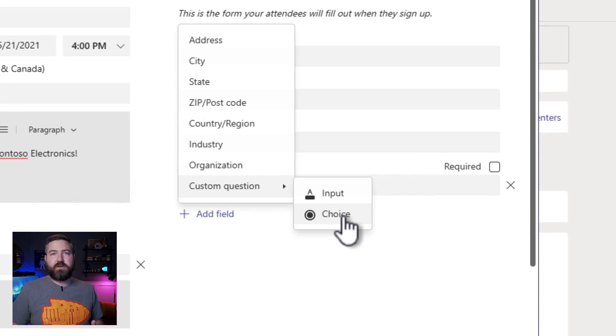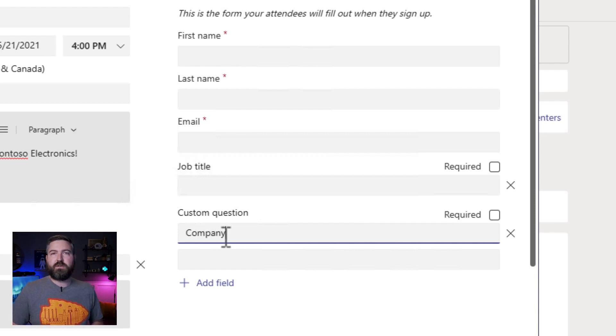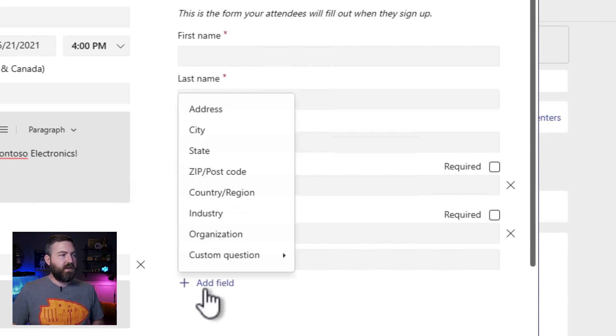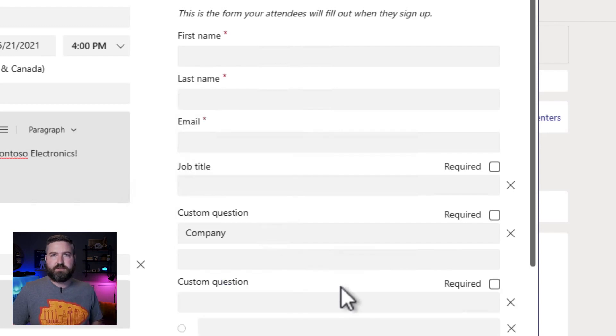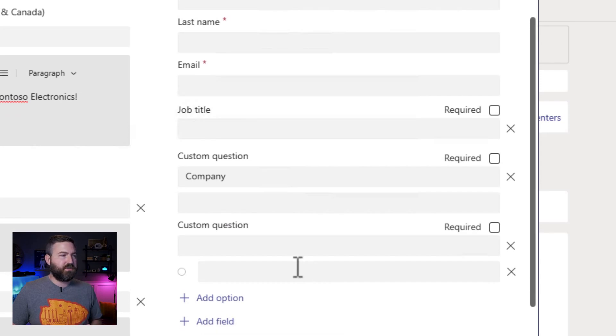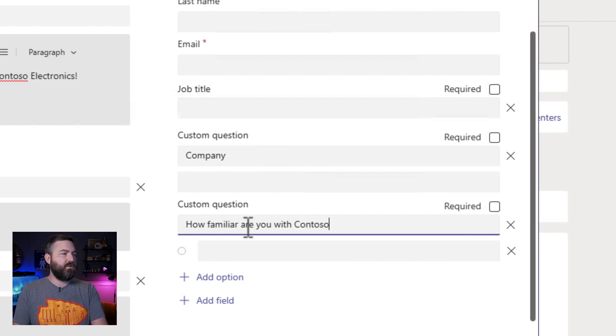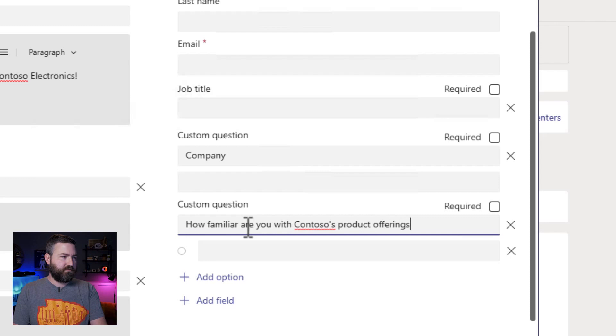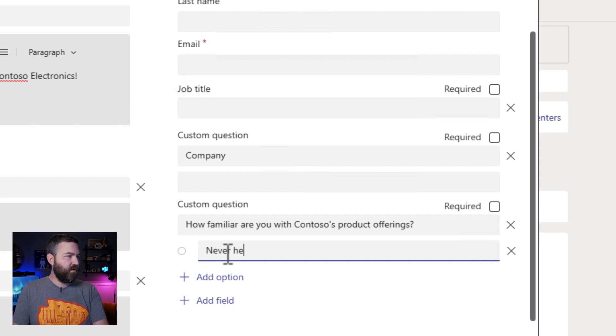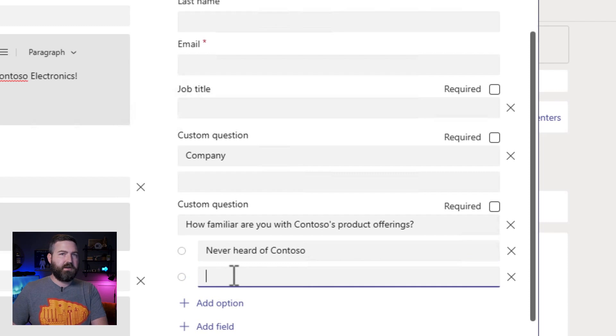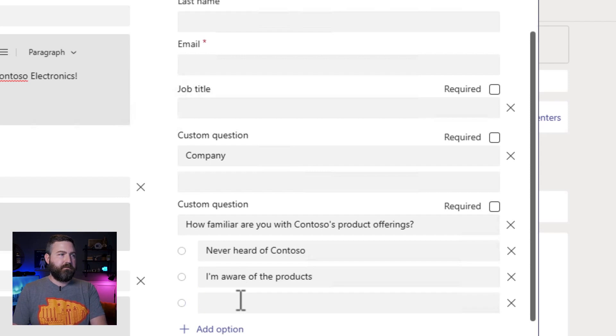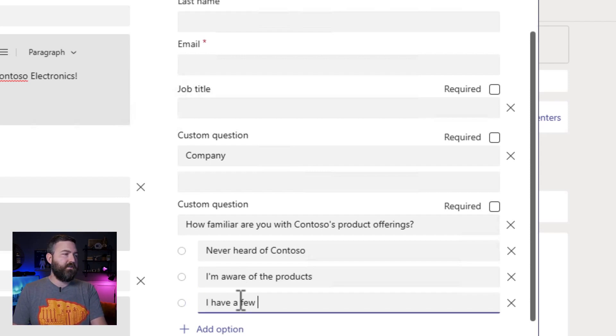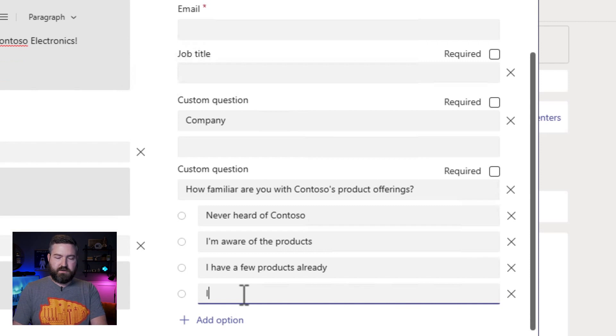We also have the ability right here to add custom questions if we want. You'll see that you can add a question that has a free text input or you can add a question that has multiple choices and they can pick from a list. We'll do one of each kind. The first question we'll enter here is the company. So we're going to click the input option. We're going to enter company as the field that we want people to fill out and then they'll fill out what company they're with. Next we'll click on custom question and we'll hit choice to add a multiple choice option and we're going to add a few options. So let's go with how familiar are you with Contoso's product offerings. And then down here we can add multiple options to this like never heard of Contoso, I'm aware of the products, maybe they're an existing customer, I have a few products already, or I'm a die hard fan.